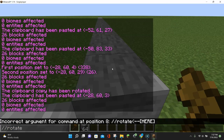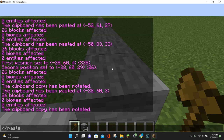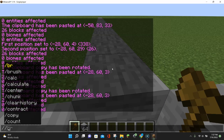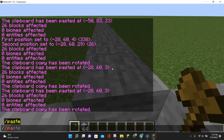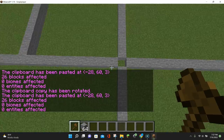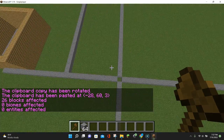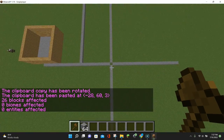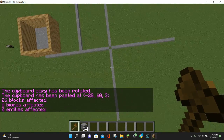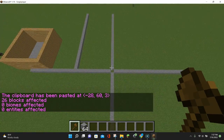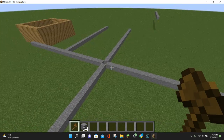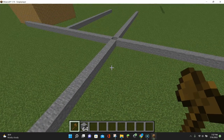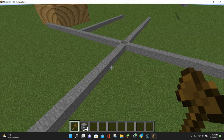We can repeat this as many times as we want — do //rotate again and then //paste. If we fly up, we can see we now have a lovely line of stone blocks going in a cross pattern. The most important thing to remember with rotating is: copy first, rotate second, paste third.